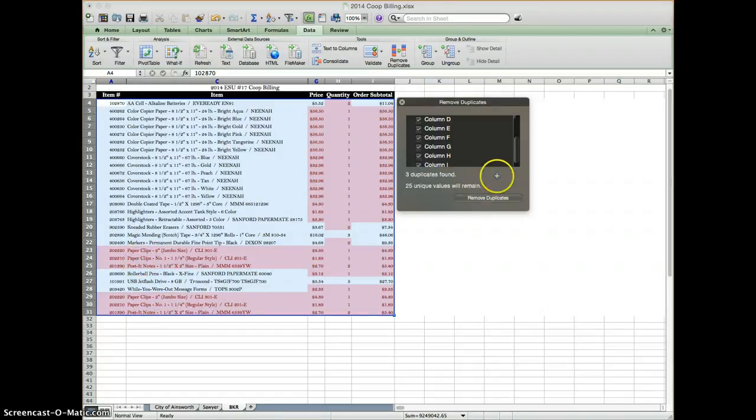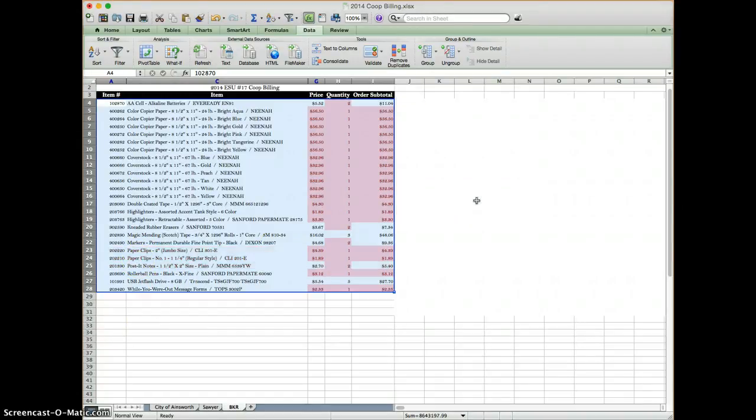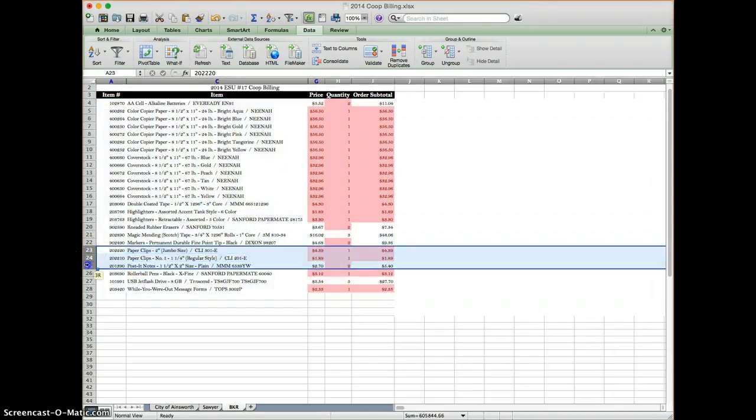I'm going to click remove the duplicates, and you'll see that not only did the duplicates remove, but these are no longer highlighted in pink because they are no longer duplicated.